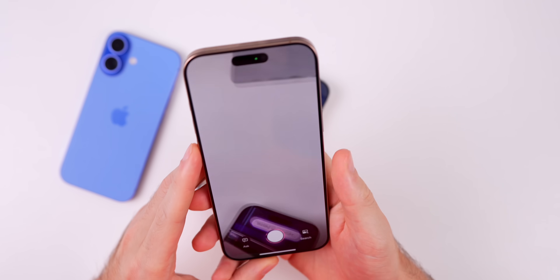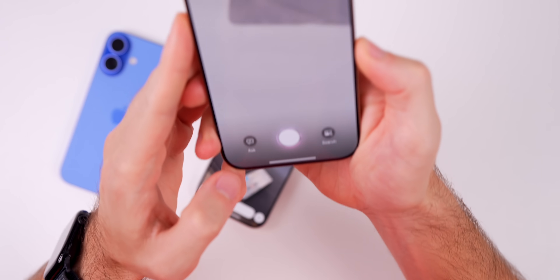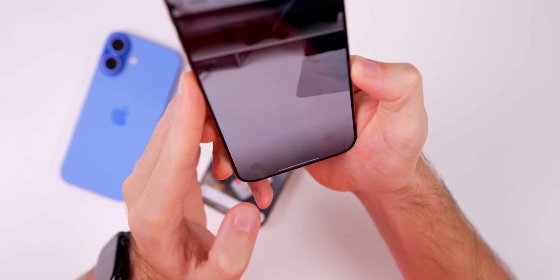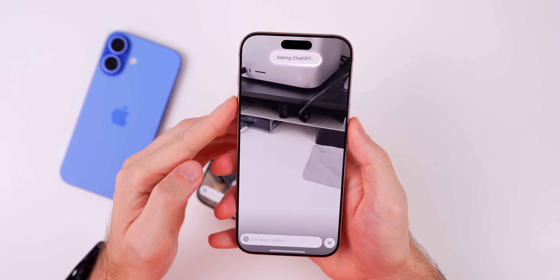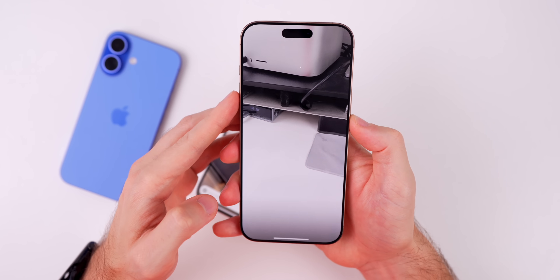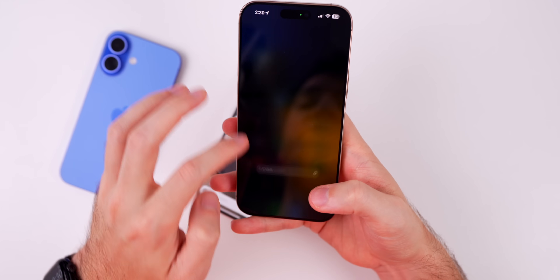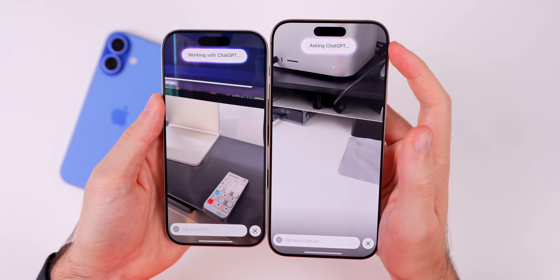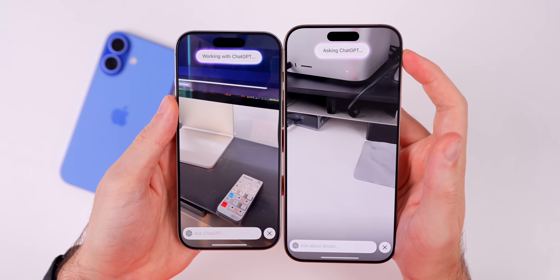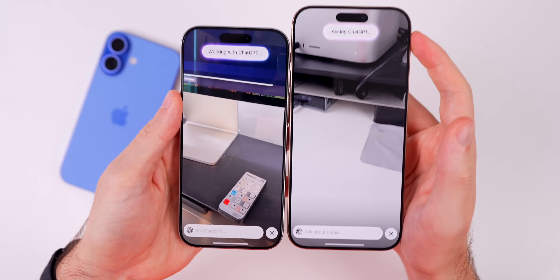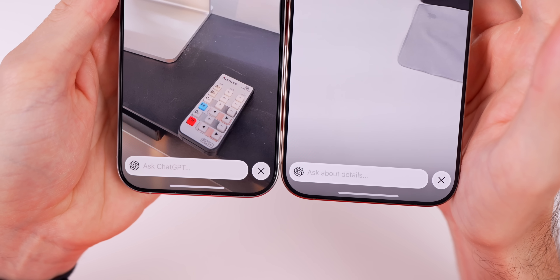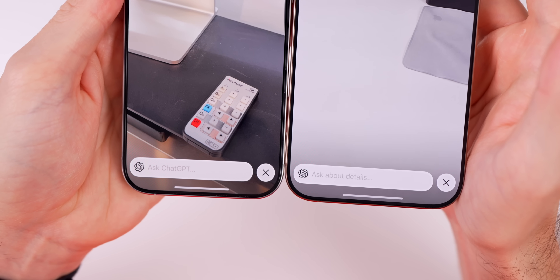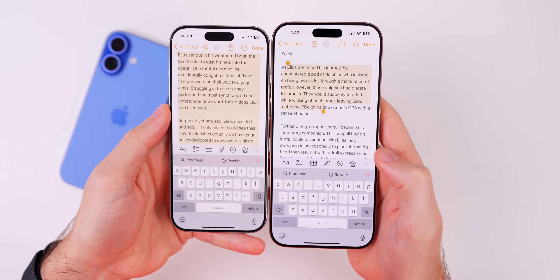There's also a change to Visual Intelligence. When you launch Visual Intelligence, point the camera at something, and press the Ask button to ask ChatGPT, it now says 'Asking ChatGPT' instead of 'Working with ChatGPT.' Down at the bottom, instead of 'Ask ChatGPT' it now says 'Ask about details.'